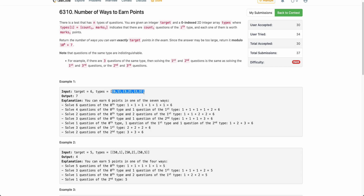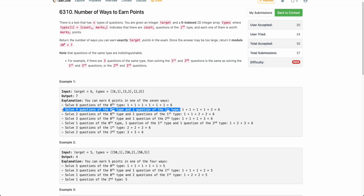Let's take an example. Let's say there are three types of questions. The first type has six questions worth one point each, the second type has three questions worth two points each, and the third type has two questions worth three points each. There are seven different ways to achieve a target of six points. One way is to solve four questions of the zeroth type and one question of the first type: four times one plus one times two equals six. There are six other ways, and hence the answer is seven.